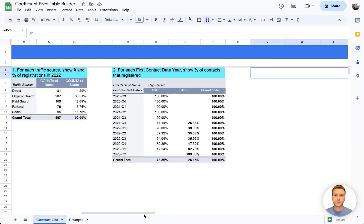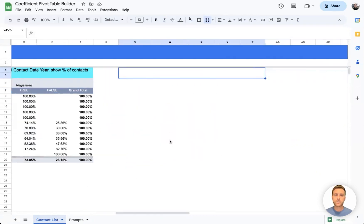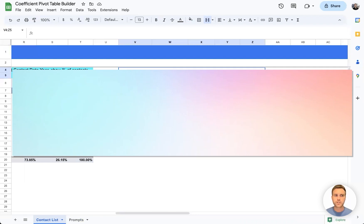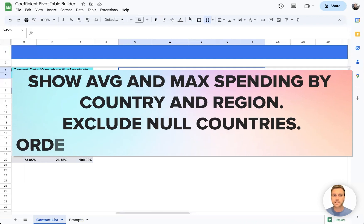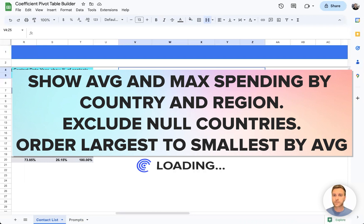Finally, let's get an aggregation by both country and region so that we have a drill down pivot table. Here we'll use the prompt. Show average and max spending by country and region. We'll exclude null countries and we'll order from largest to smallest by average spending.